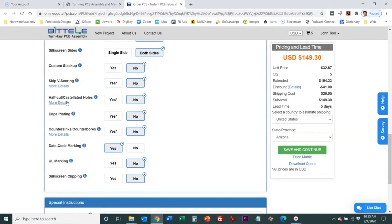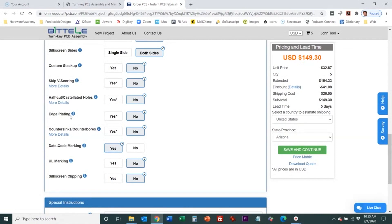Then you have half cut castellated holes that we already looked at. Those are mainly used on modules that will then attach to another printed circuit board. Edge plating is where you can have plating done along an edge of the printed circuit board.